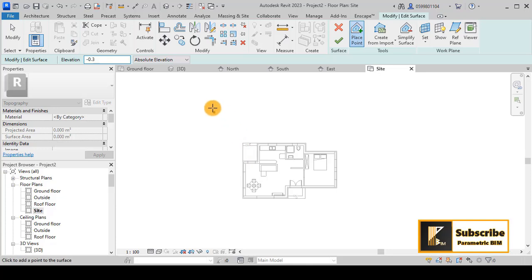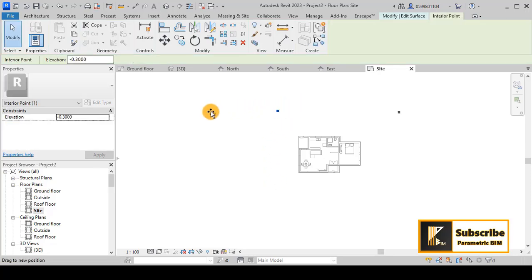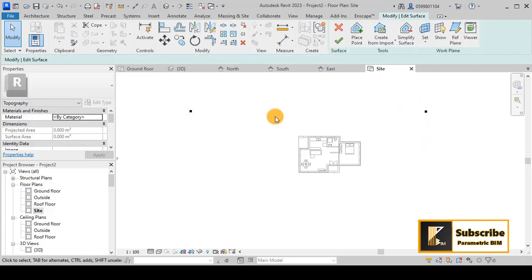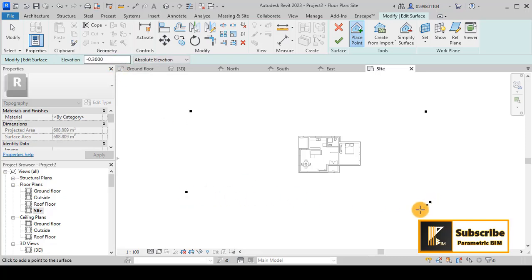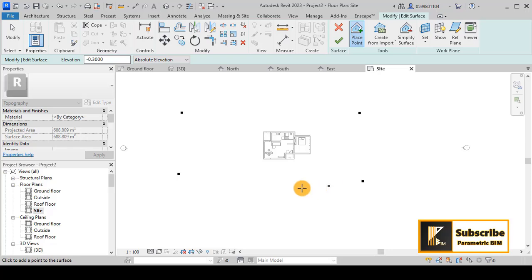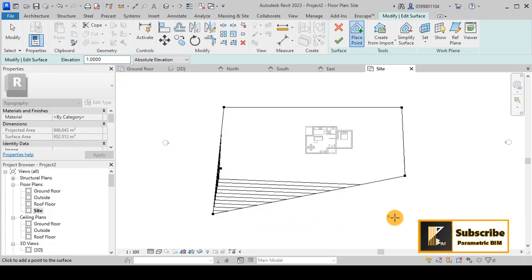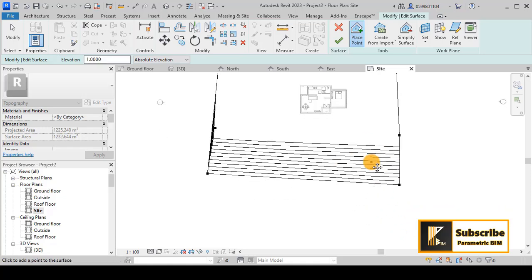Let's put some points here. You can move this in order to create a larger site. I will go with 0.3 here, and then I will go with, let's say, 1 like that.